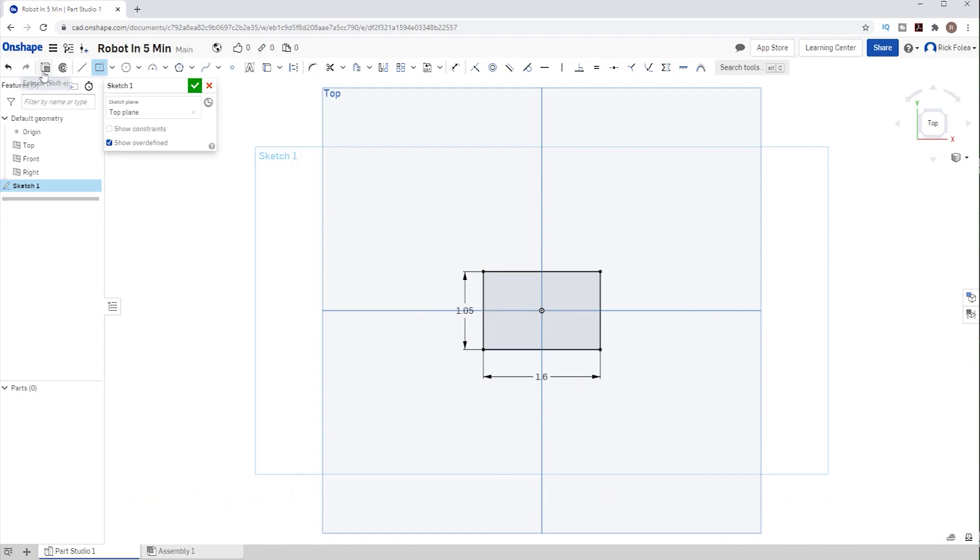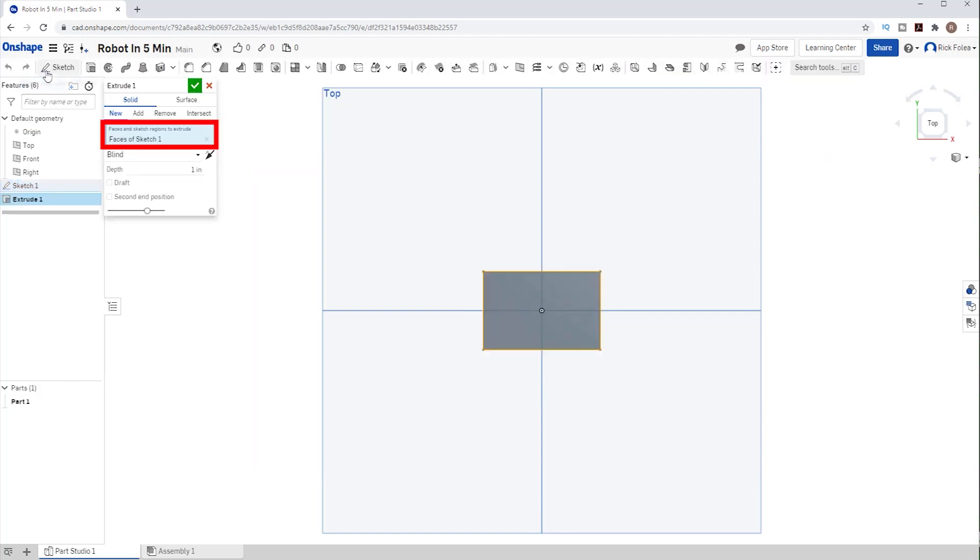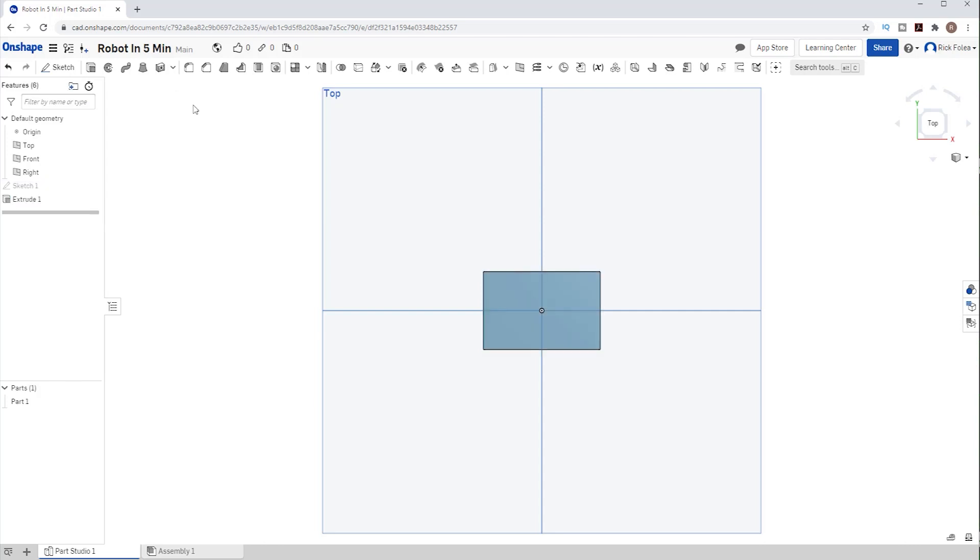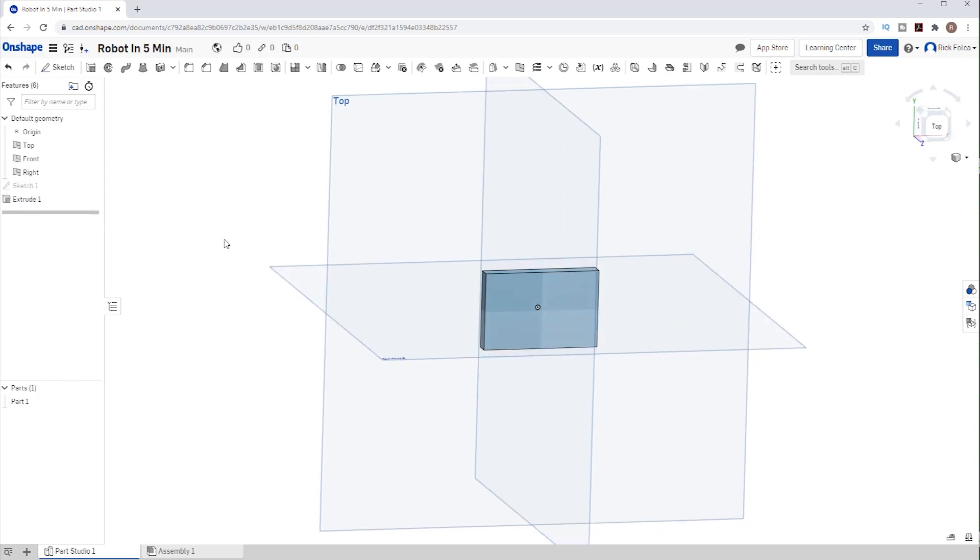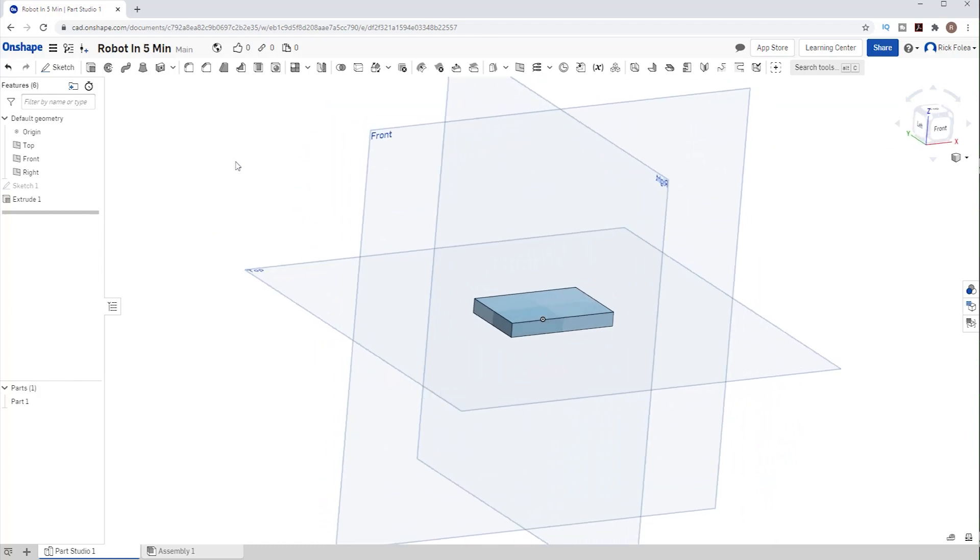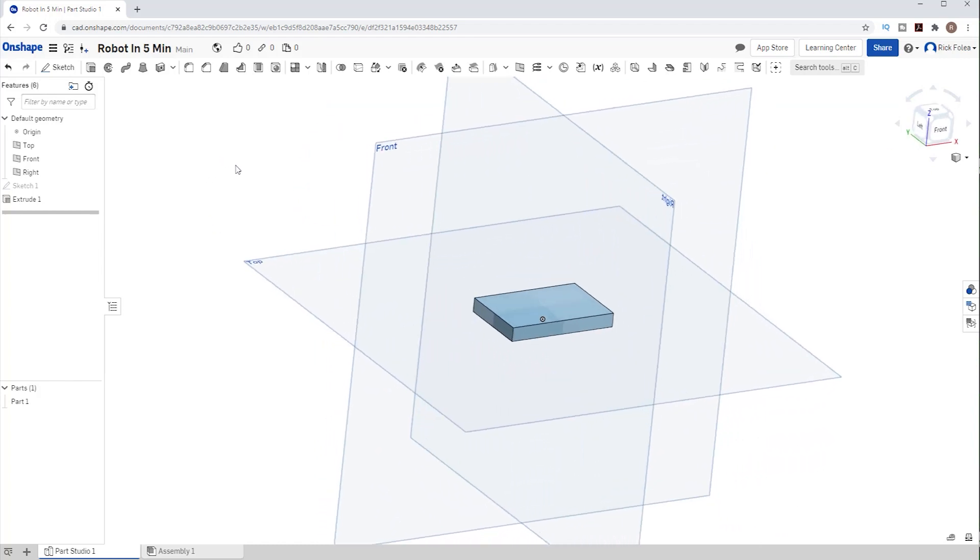Now we want to extrude that base, which is all the faces on our first sketch, blindly up 4 inches. Click the green check mark and if I hold the right mouse button down and move it around, we see our robot base.